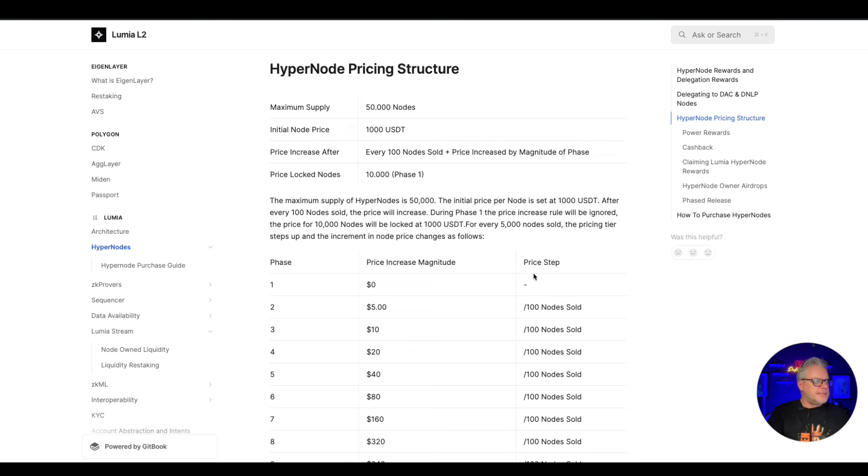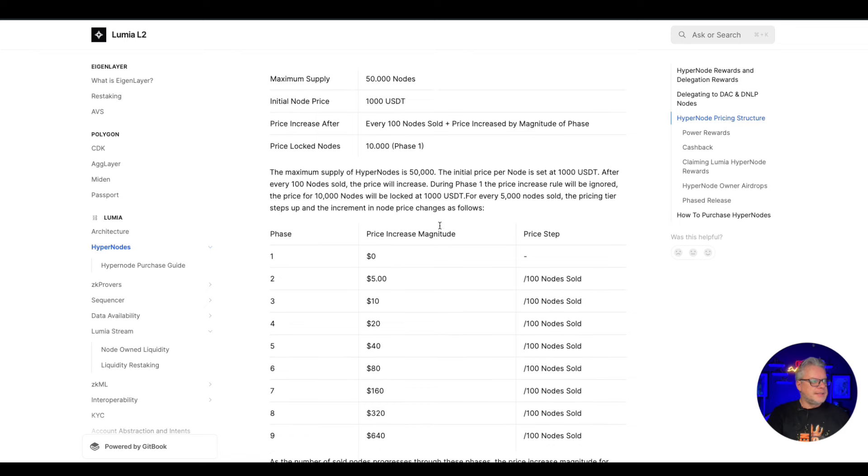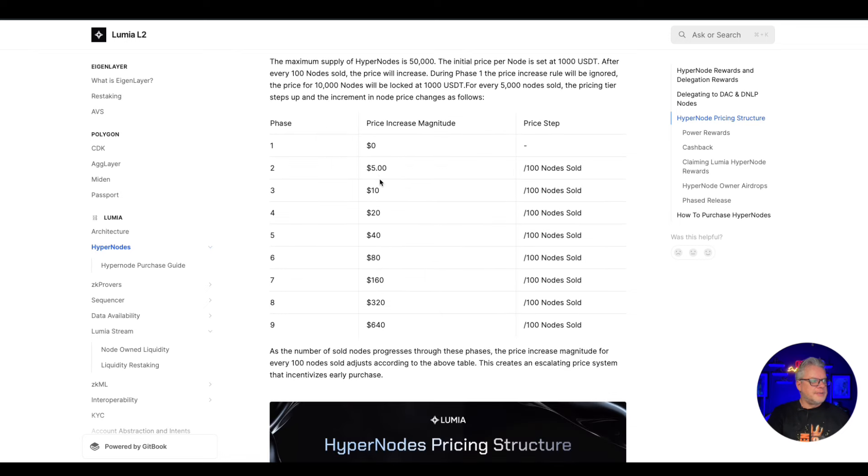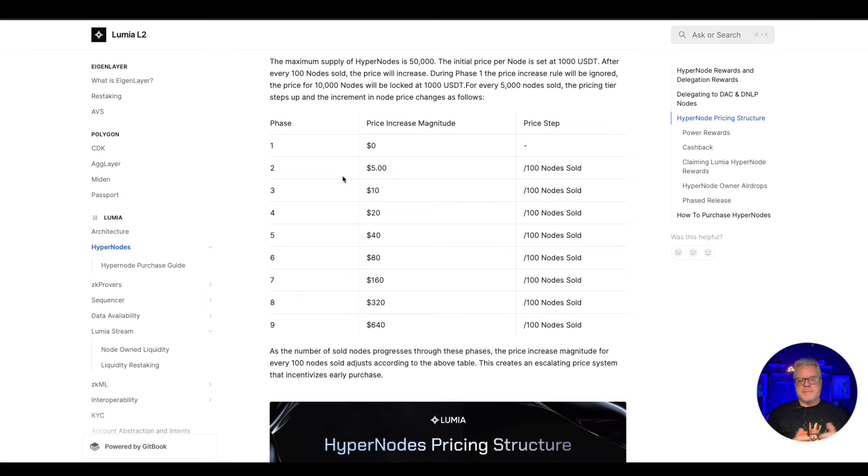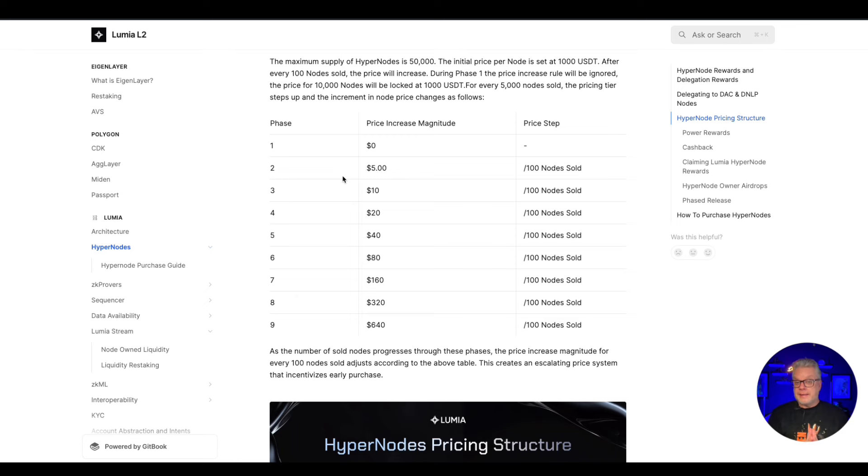And then after that they're going to increase by five dollars per 100 nodes sold. So as per usual, everything is aimed towards getting in as early as possible. So make sure you bookmark that date - July 18th, 2pm CET - get in early, buy one or buy multiple nodes so you can delegate and earn more rewards at the same time.